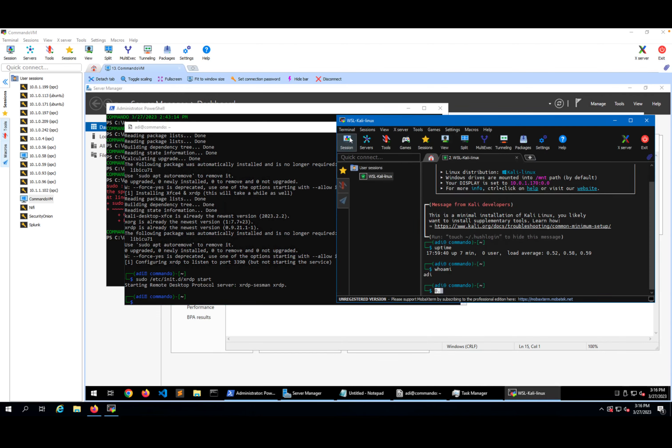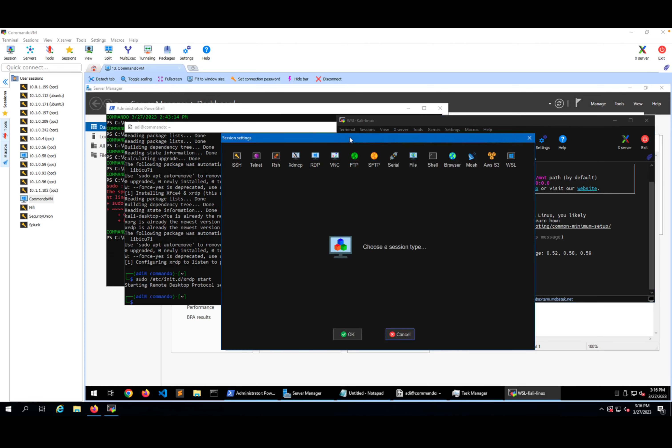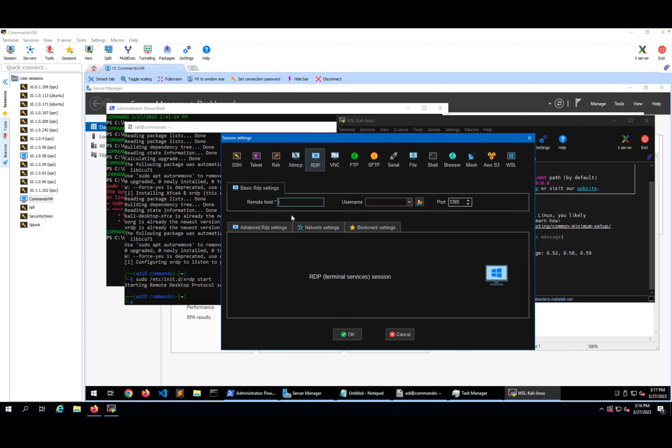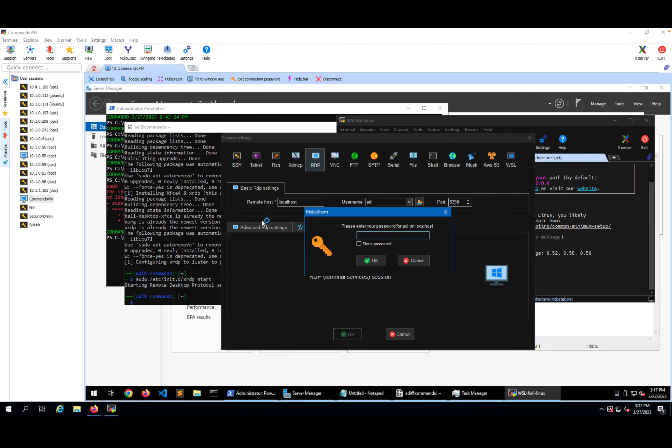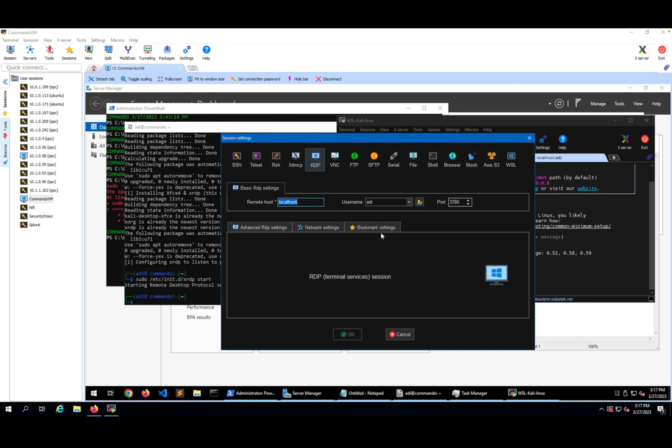I will select yes, start this one. Select start a new session, RDP localhost in here. The user should be root and the port should be 3390. I'll press OK and enter my password. And I'll login.